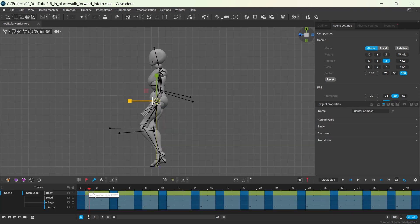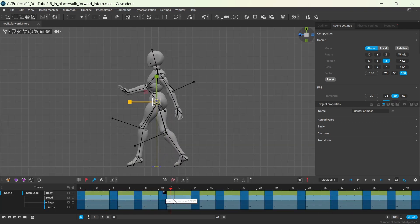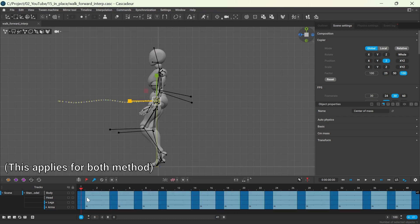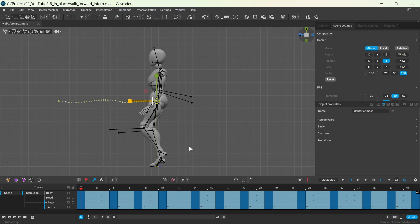And as you can see, the interpolation for the body turned into fixed one. If you don't want the interpolation to change, you can deactivate the fixed interpolation here.